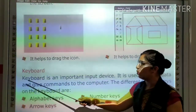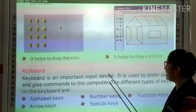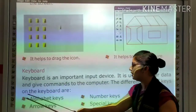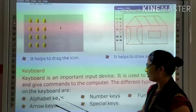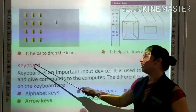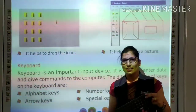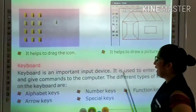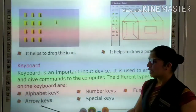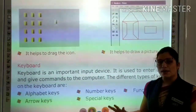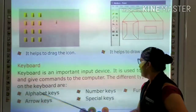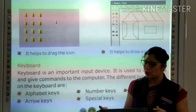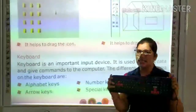Now we read about keyboard. Keyboard is an important input device. It is used to enter data and give commands to the computer. You can see the keyboard — there are different types of keys on the keyboard.